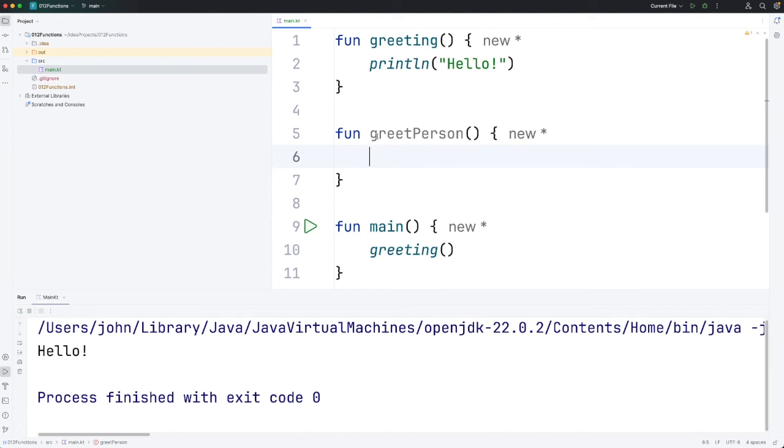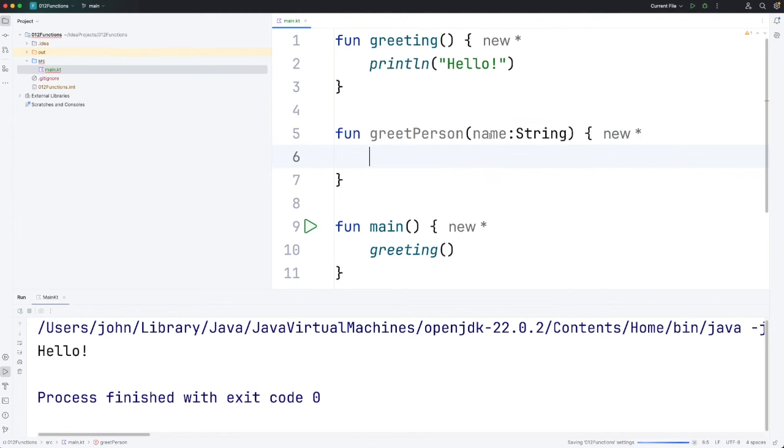Now what I want to be able to do is pass a name, in other words a string, to greet person. So right here I'm going to define what we call a parameter.